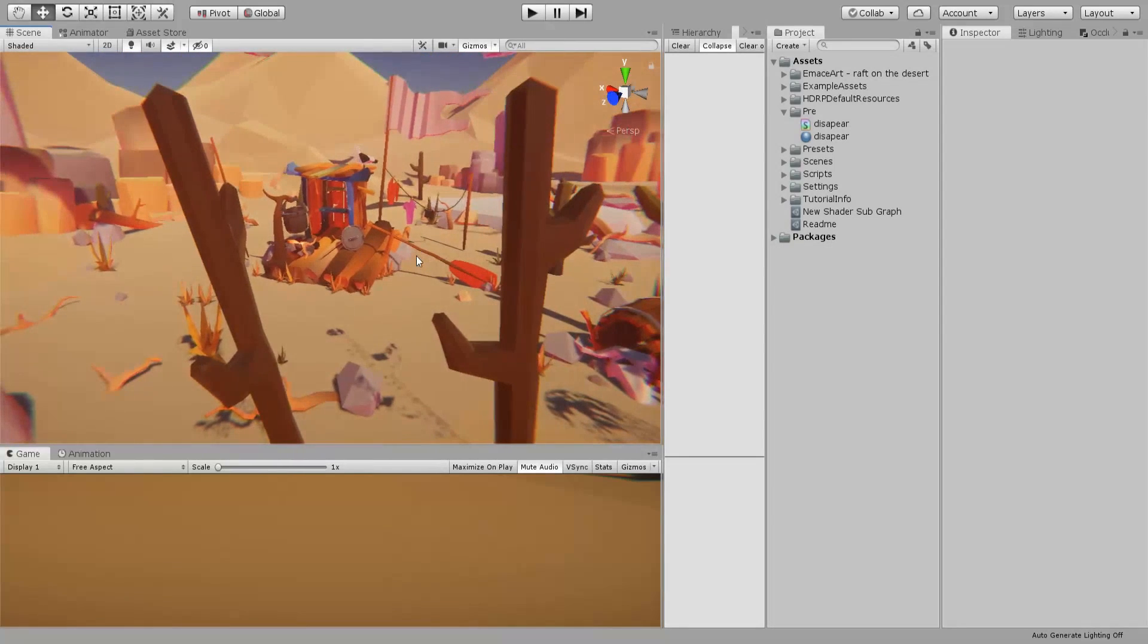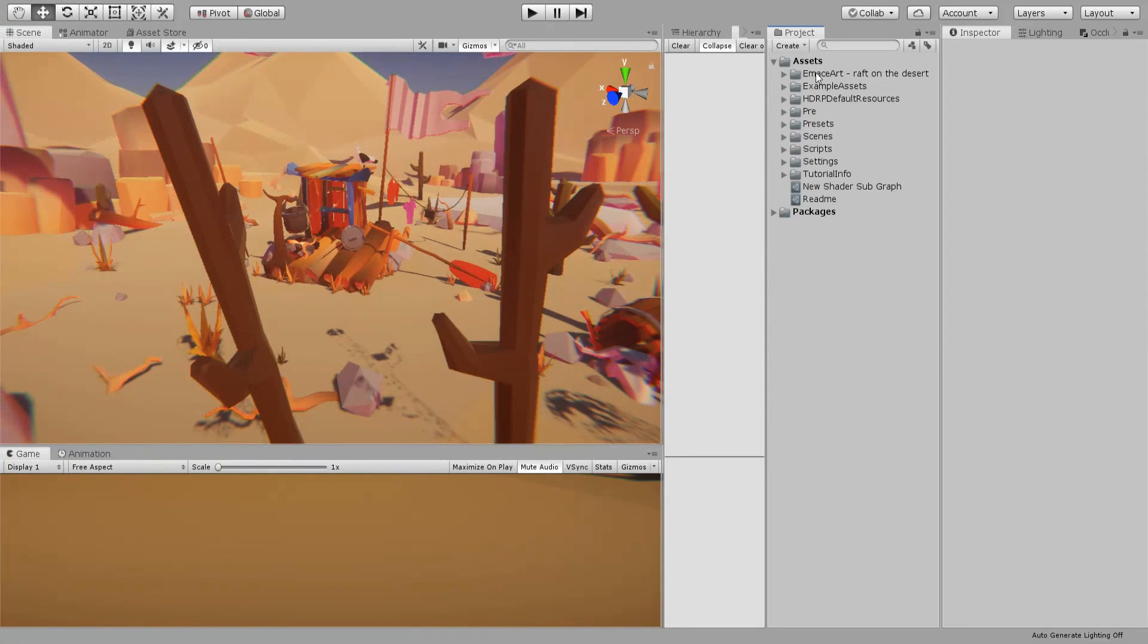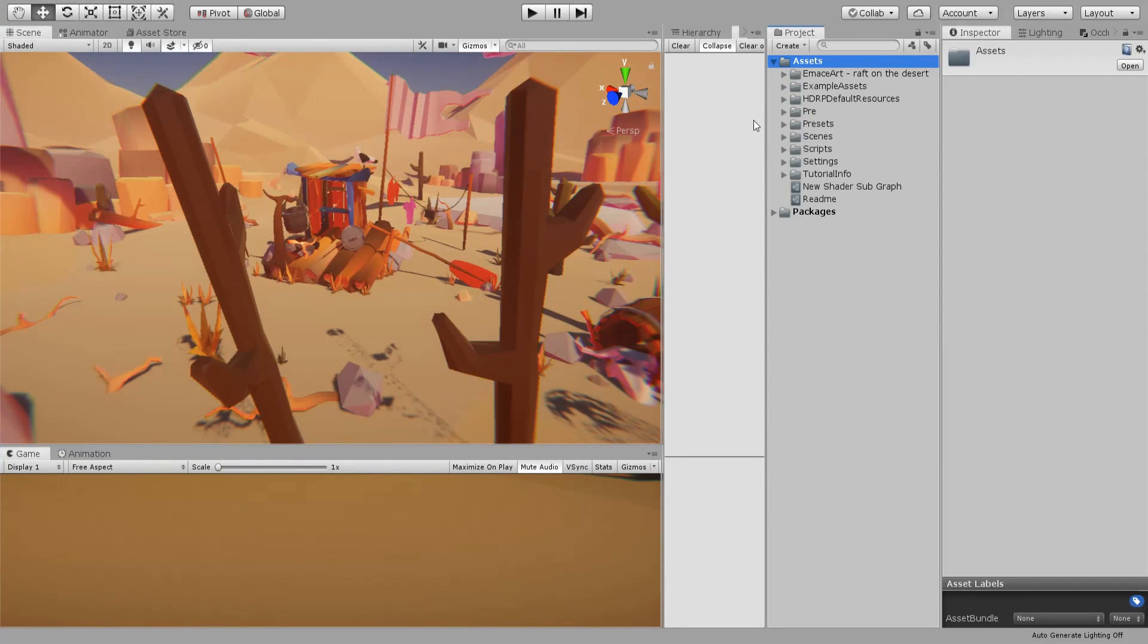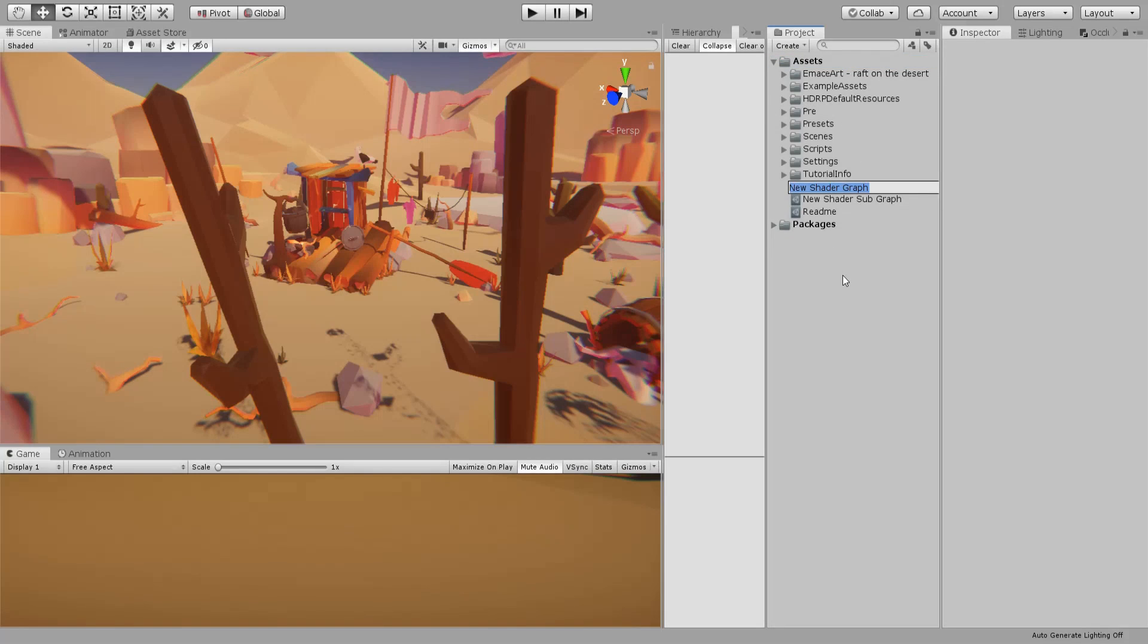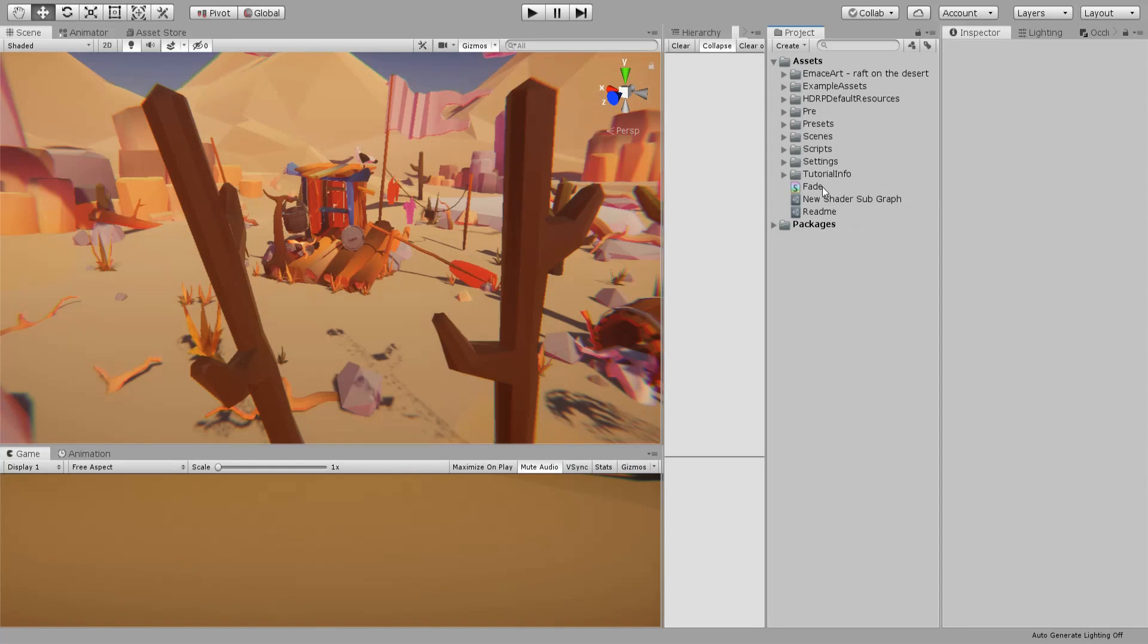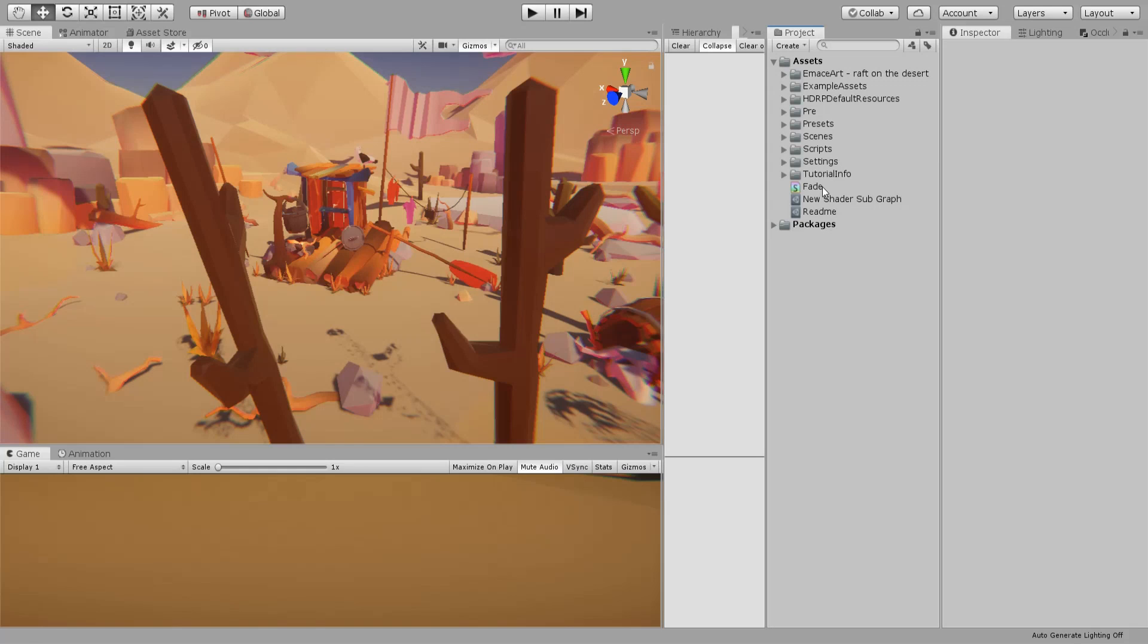So let's start by creating a new shader and you can call it fade or whatever you want. It's worth noting that I'm using Unity 2019.1 and it's HD render pipeline.